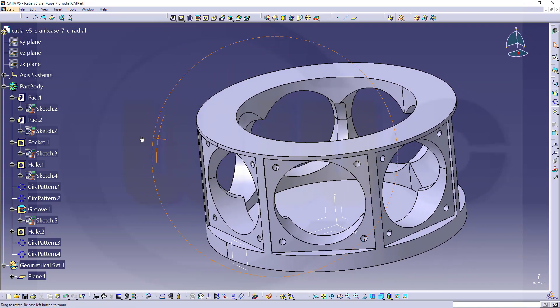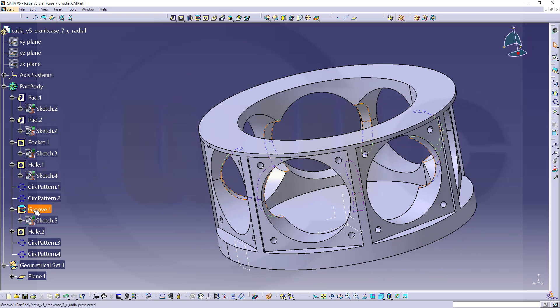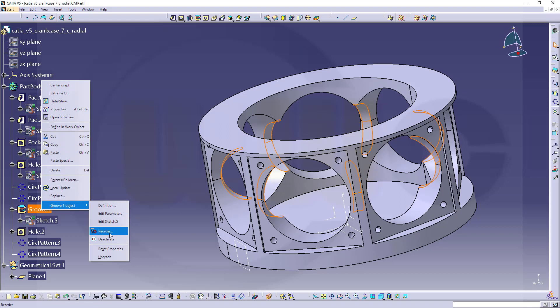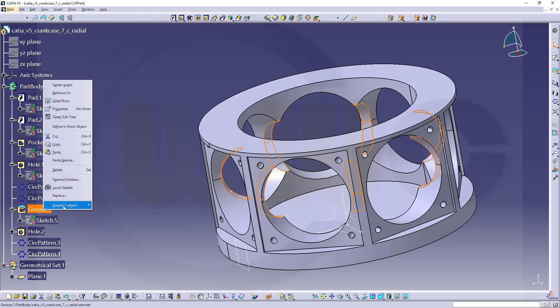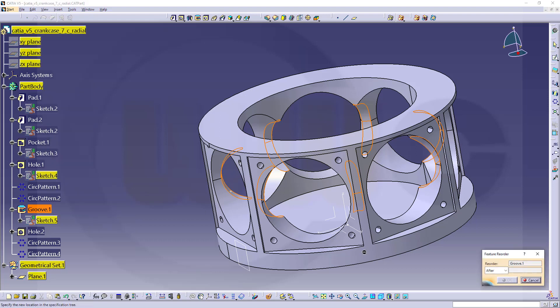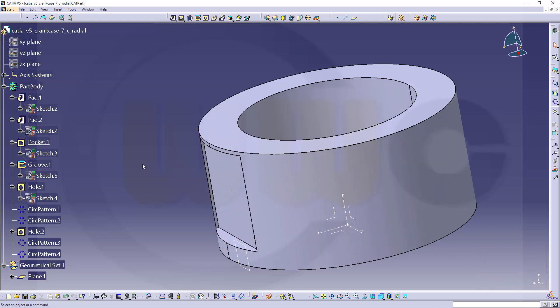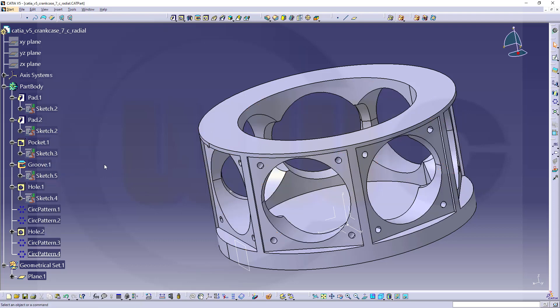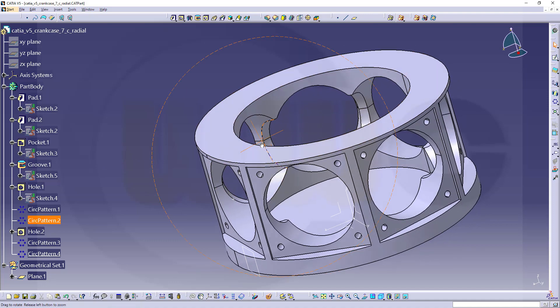I'm almost done. I want to reorder my tree here. I want to have this groove before the holes. So let's go to the groove, right click, groove object, and reorder. I want to reorder it after that pocket here, confirm. Now let's make the last pattern here the work object and now I'm done.